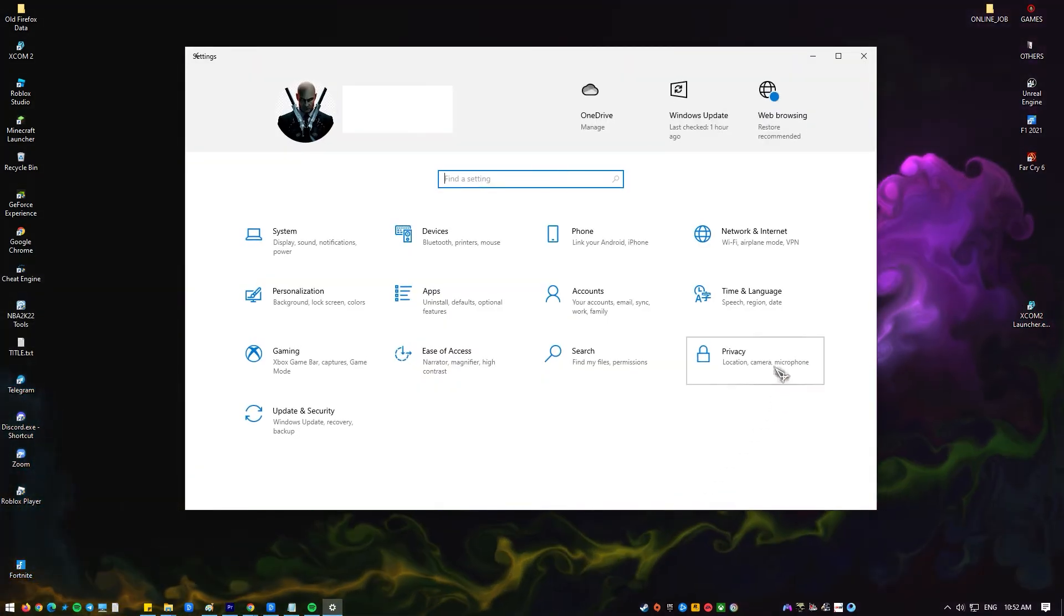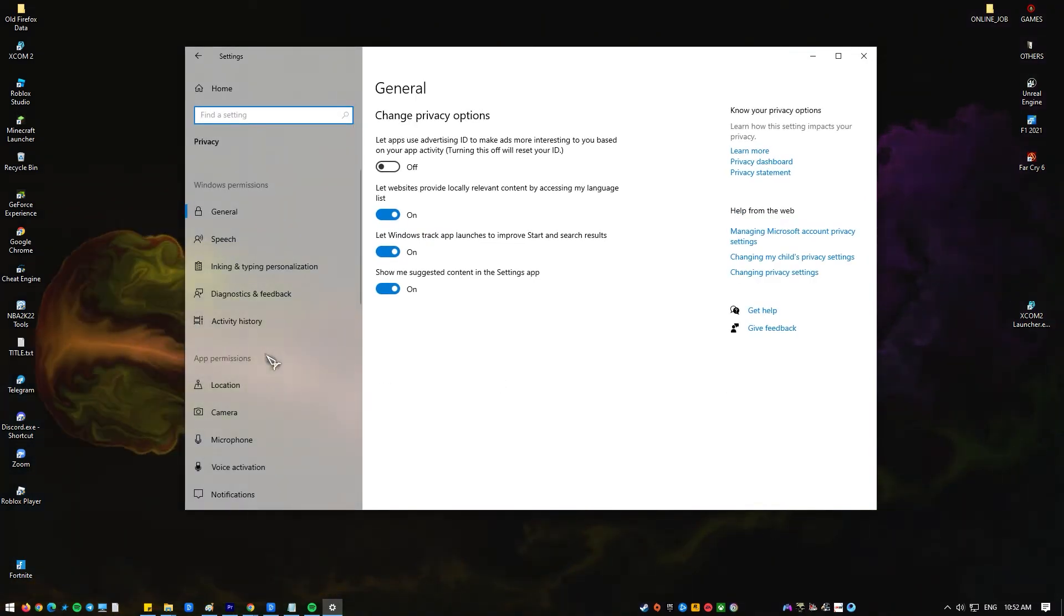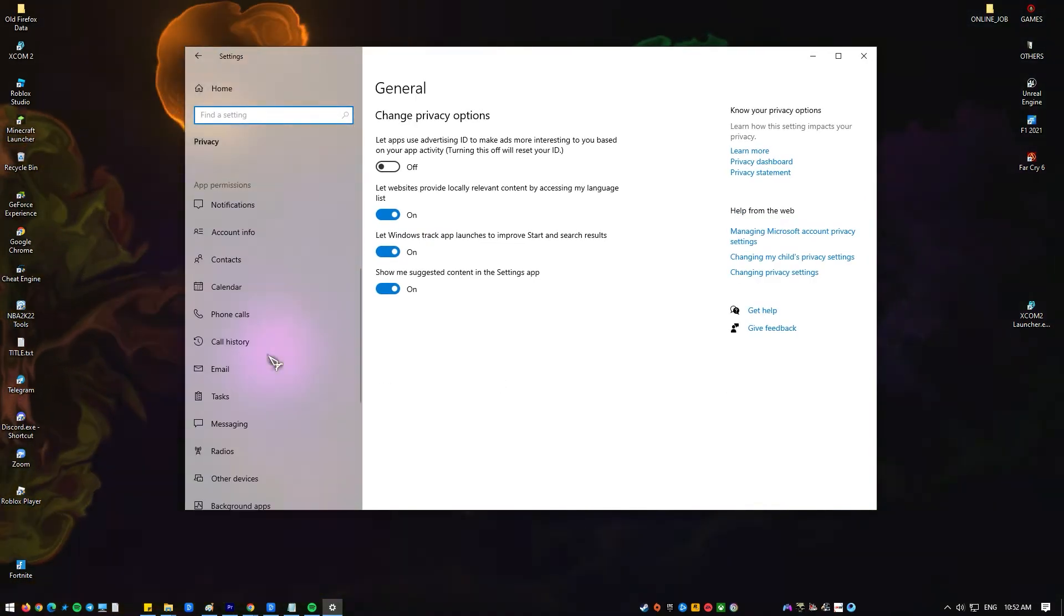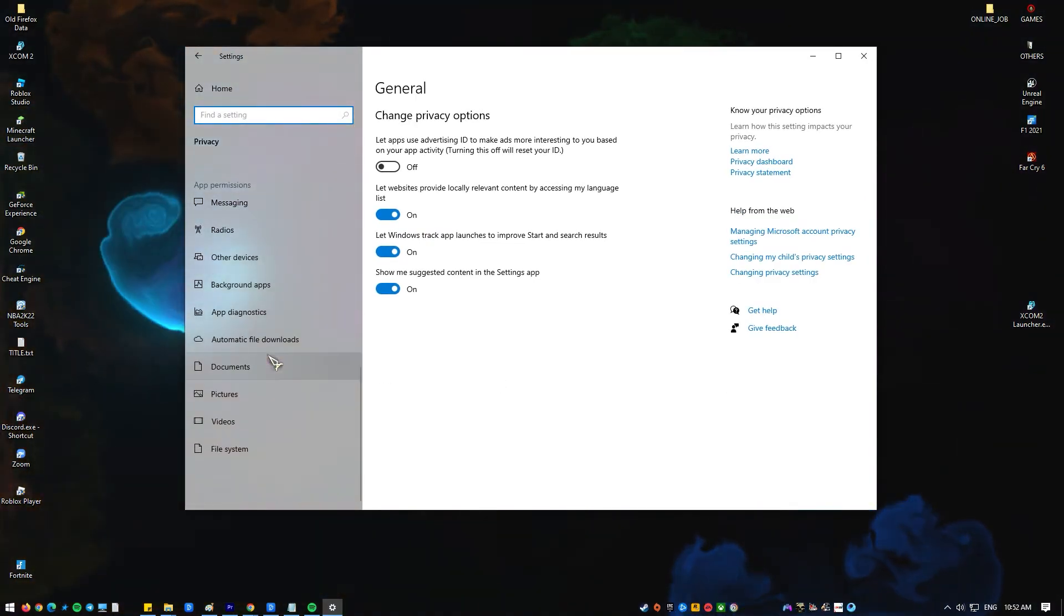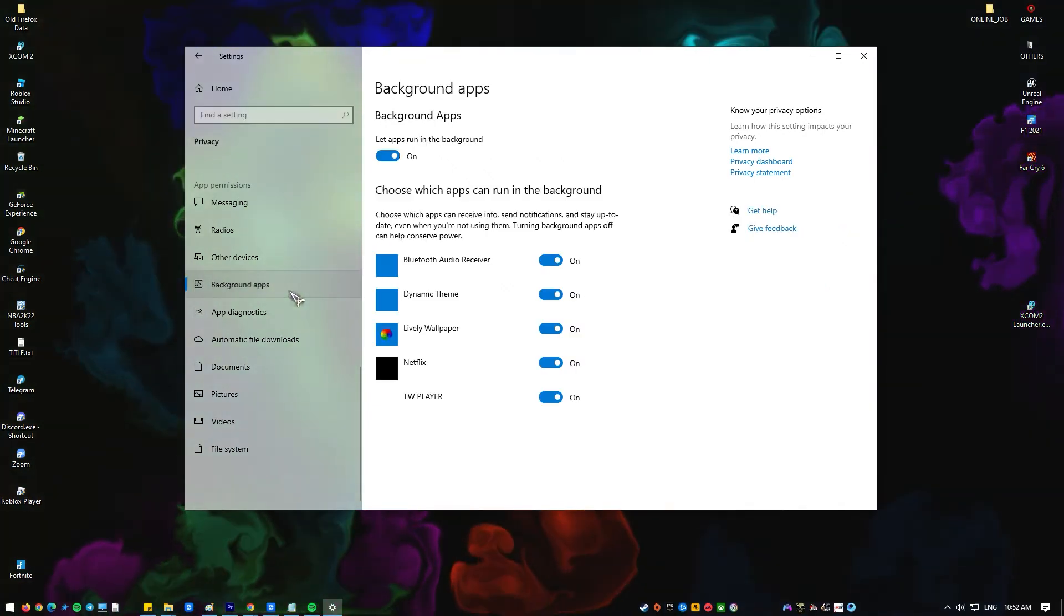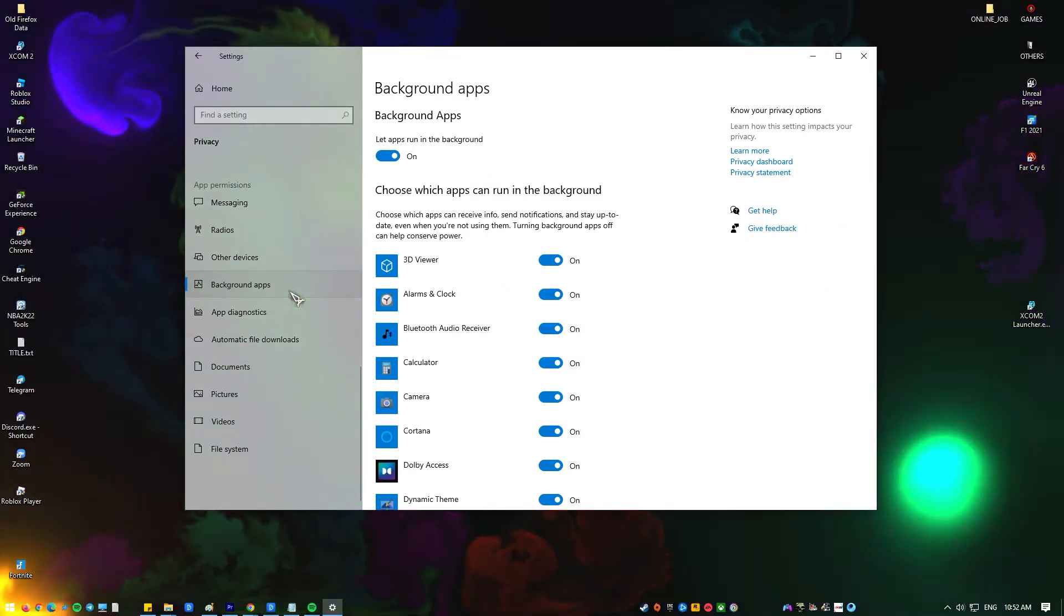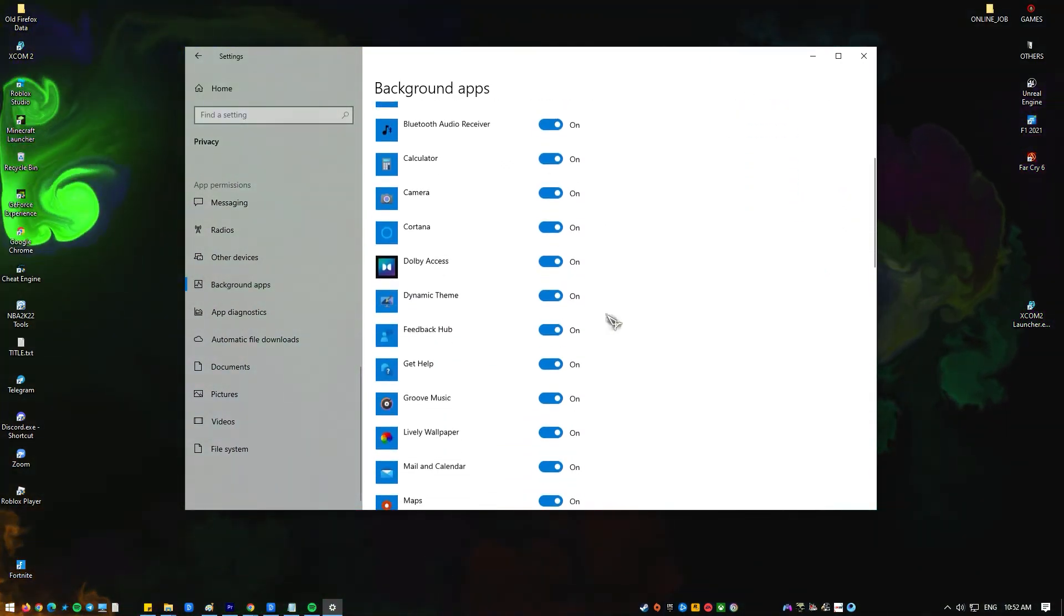Click on Privacy, click on Background Apps down on the left pane. Turn off the apps you don't want running in the background.